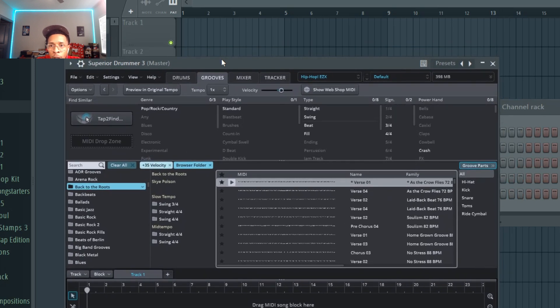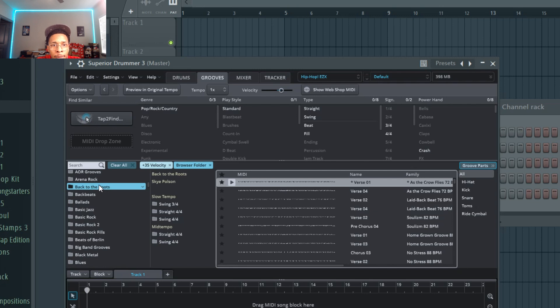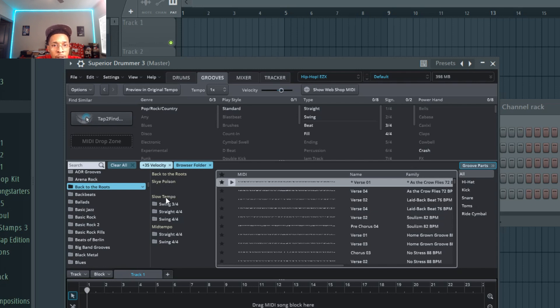So we're in FL Studio. I got Back to the Roots already loaded up and let me show you how this works. So you go here when you get MIDI files, go here and then you select which one. So you can go Back to the Roots, Skye Poston, and then slow tempo, mid tempo.